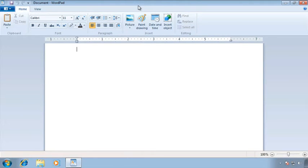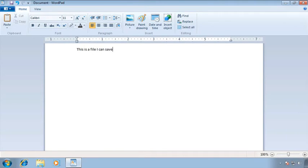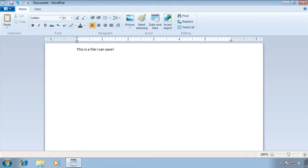WordPad is a simple word processor and this isn't a typing class but I do need to type something that I can then save as a file. So I'm going to get very creative with you here and I'm going to type this is a file I can save. Now I know not very exciting but that's really not the purpose of what we're doing. We simply want to save the file. So what do I need to do now?